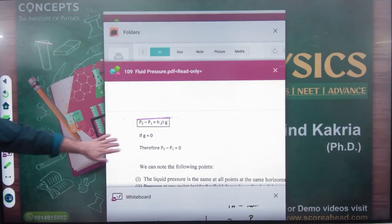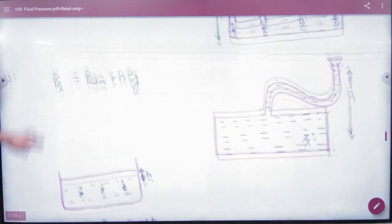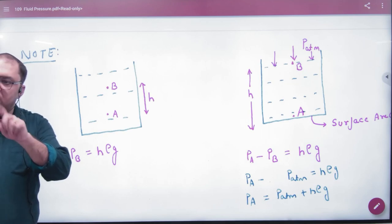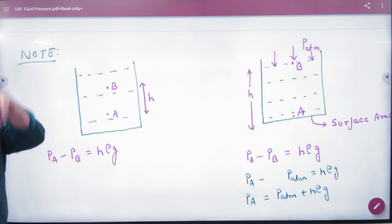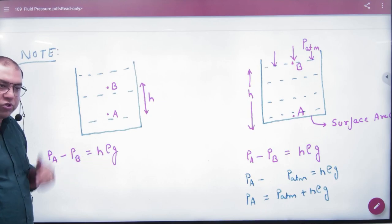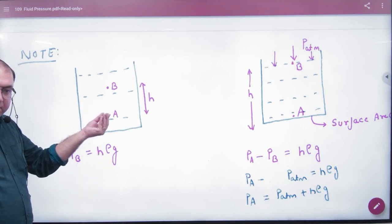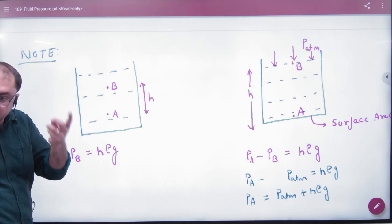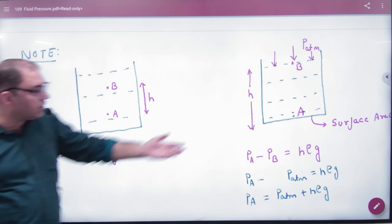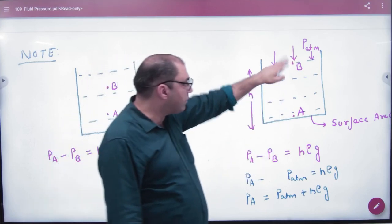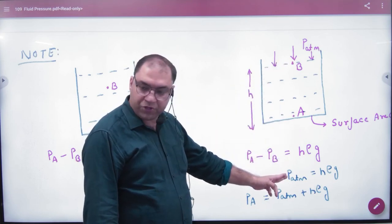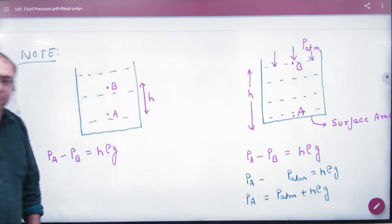Let's take another example. There is a point A and a point B. Point B is on the top surface, so it has atmospheric pressure. Point A is below the surface by a height H. PA minus PB equals H·ρ·g. PB is atmospheric pressure, so PA equals P_atmospheric plus H·ρ·g. This is how you apply the atmospheric pressure in these problems.